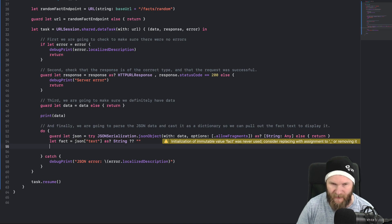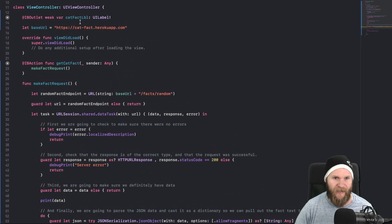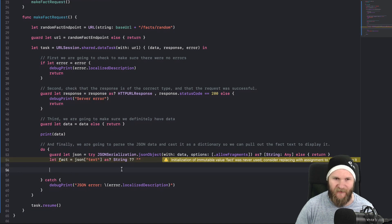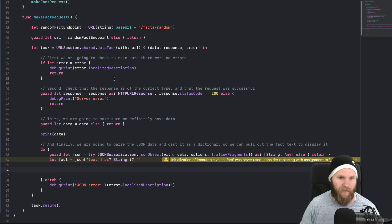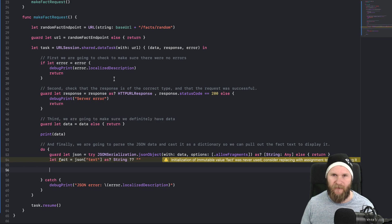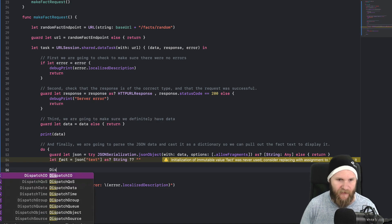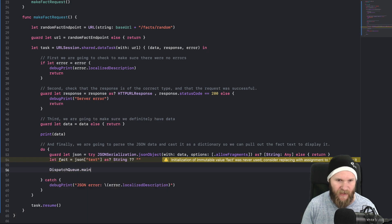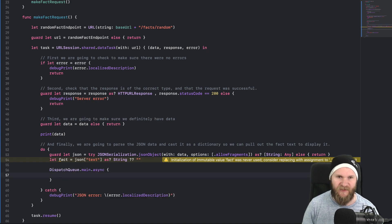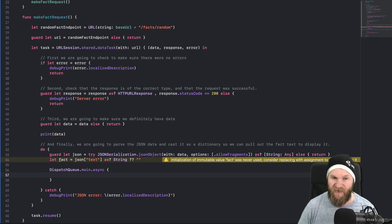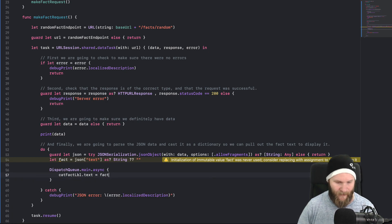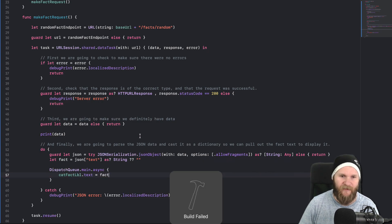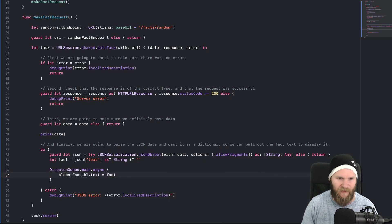If that all went according to plan, we can get the fact: let fact = json["text"] as? String ?? "" — using nil coalescing to provide a default in case that fails. We know the key is "text" from the last lesson when we used Postman and saw that key in the JSON response. Now we want to set catFactLabel.text to that fact. Inside the closure for this data task we're on a background thread, so we need to get back to the main thread using DispatchQueue.main.async, and set self.catFactLabel.text = fact.